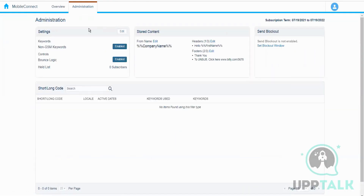In the Administration tab, we have Settings which tells us whether we have enabled the non-JSON keywords or not. We also have controls like bounce logic — let's talk about what that does.